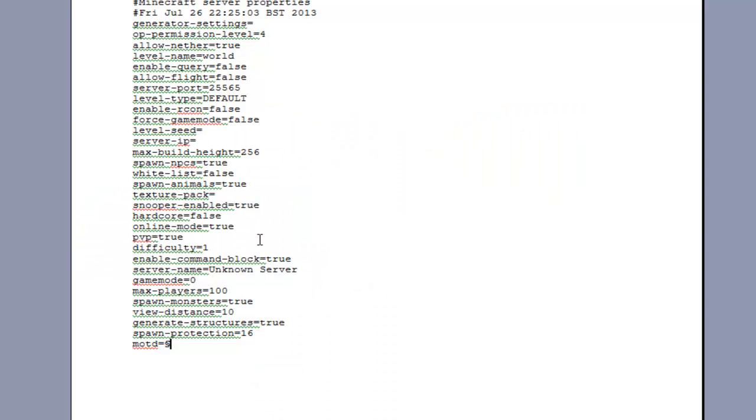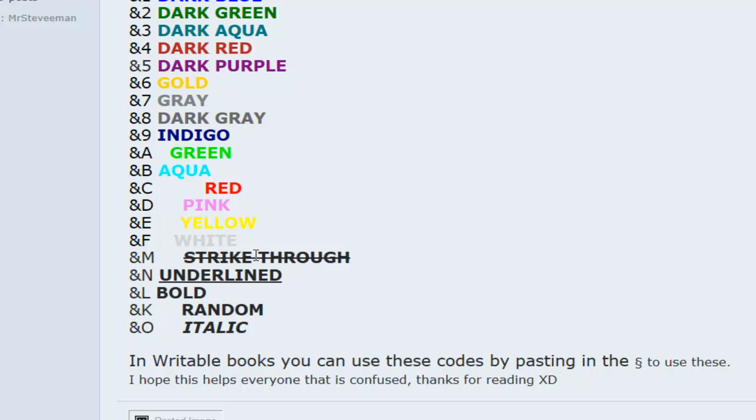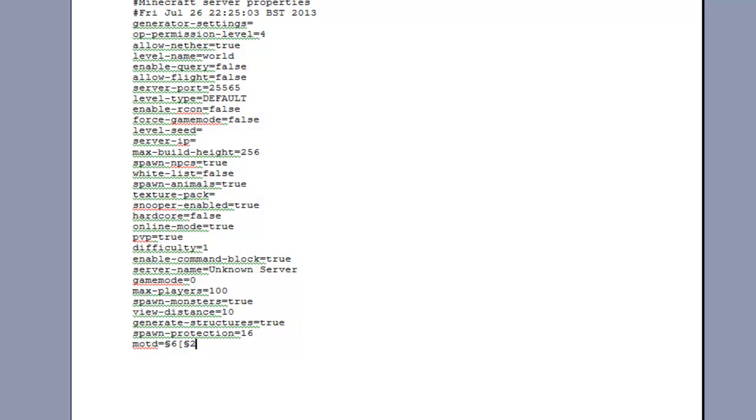So for instance I can just pick out any colour I want to use. 6 is gold so I can make a gold bracket and then I can put another symbol and then just put whatever word I want in. So I want green so I use 2, variation craft, and then obviously I can put the same symbol in again to do a close bracket.